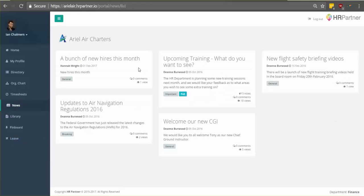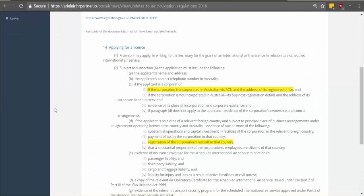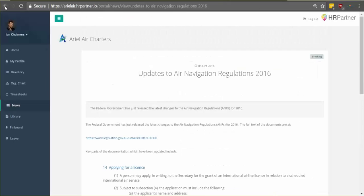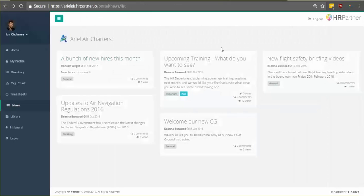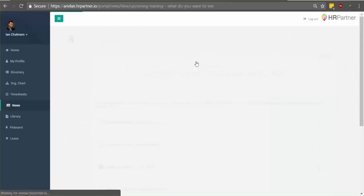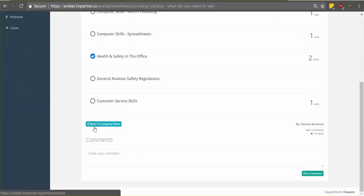Alright, so moving on. Next I'll show you the news section. So this is a great place to go to check and see what's new with your company and managers will be able to easily post updates for staff to see. You'll be able to view things like company updates and you can even participate in polls.